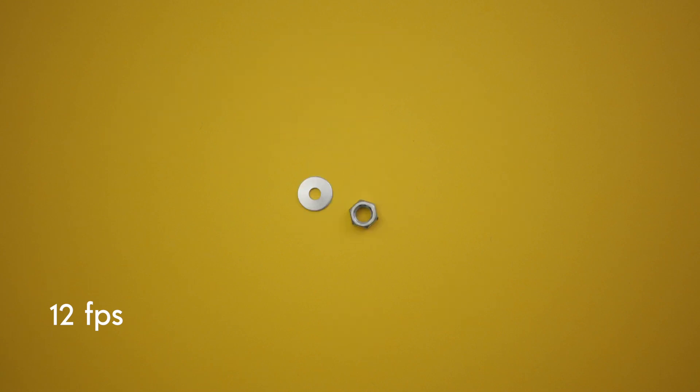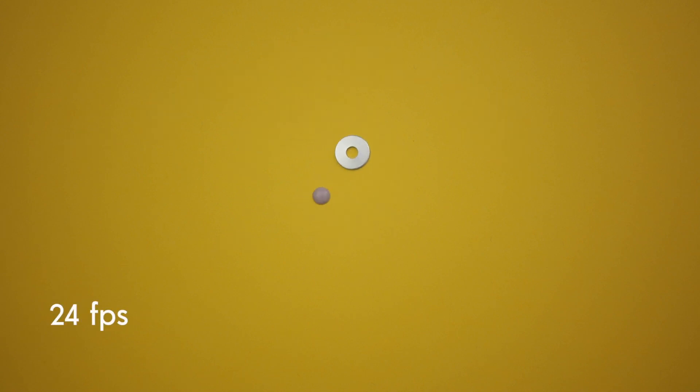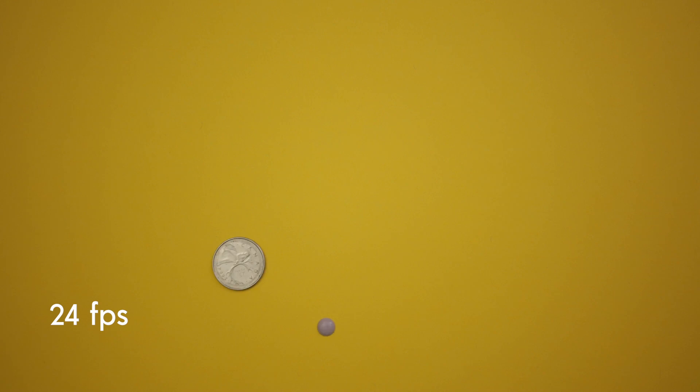And here is the same animation at 24 frames per second. 24 frames per second for this video is a bit too fast. Even though it is smoother, it is going way too fast.